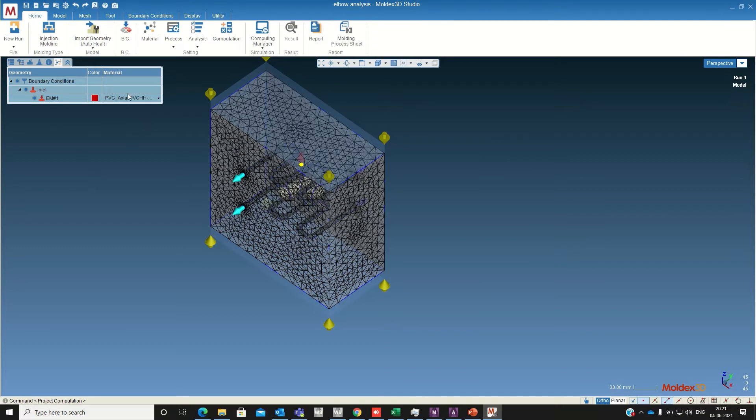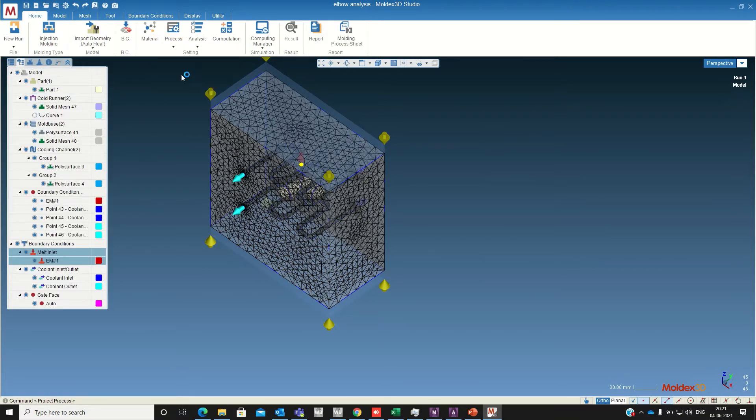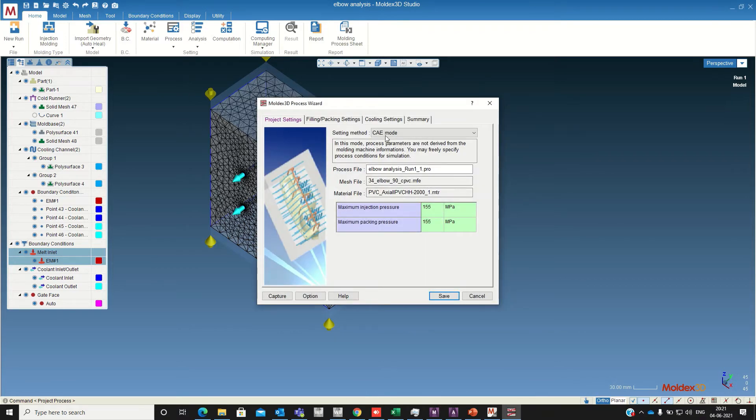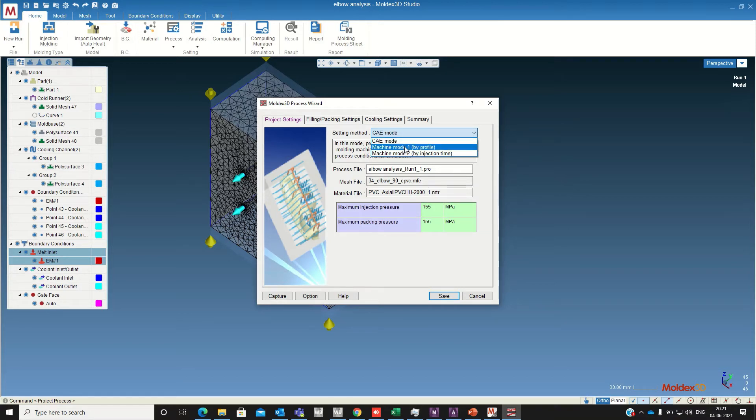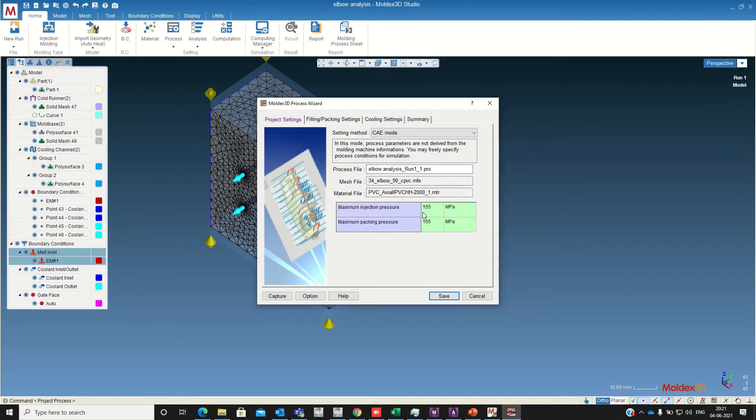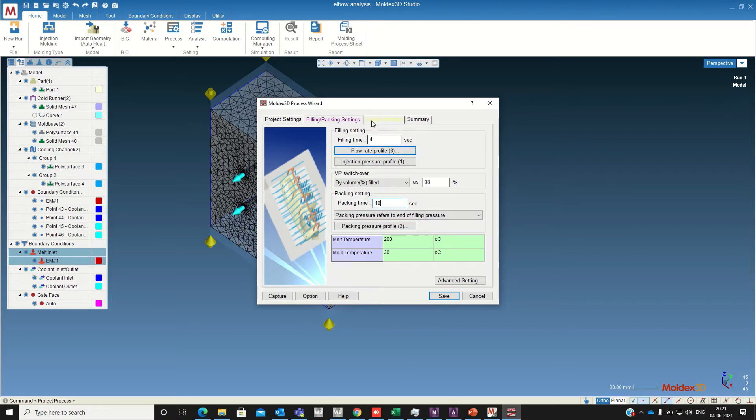Now we are going to define the process conditions. The setting method I am using right now is CAE method. If you have all the input parameters like the injection pressure, the packing pressure, you can use the machine mode. These kind of details you will get from the shop floor. Now I am using the CAE mode. In that also if you want you can change the injection pressure, the packing pressure details. Right now I am using all the default values. For filling time I am changing to 4 seconds. Packing time I am changing to 10 seconds.